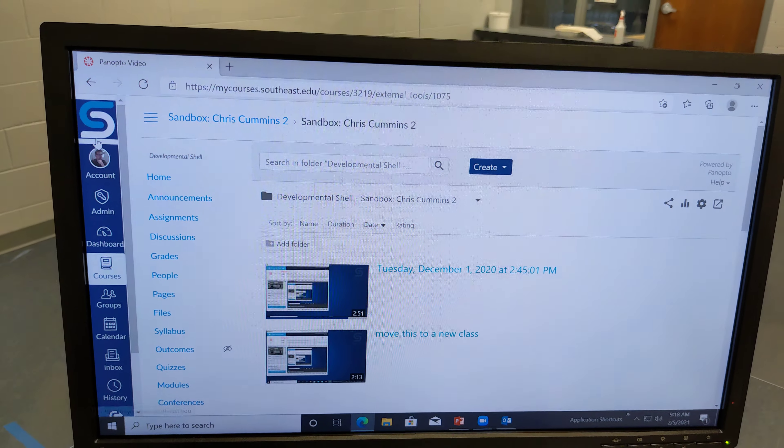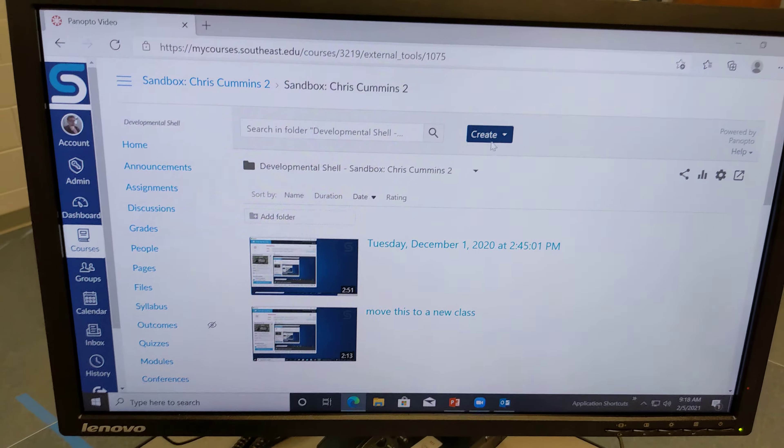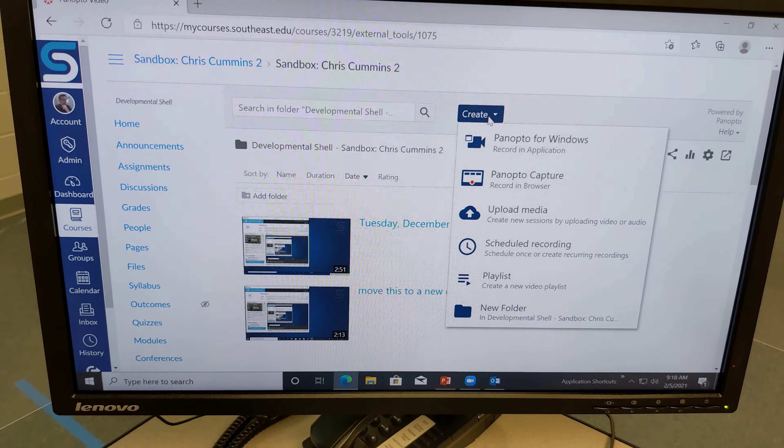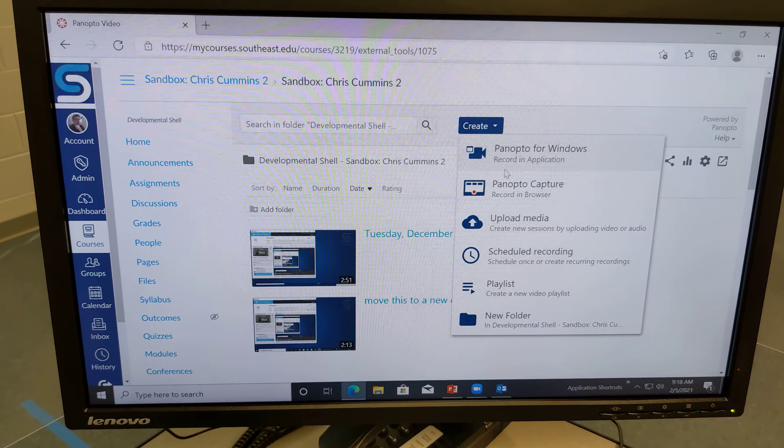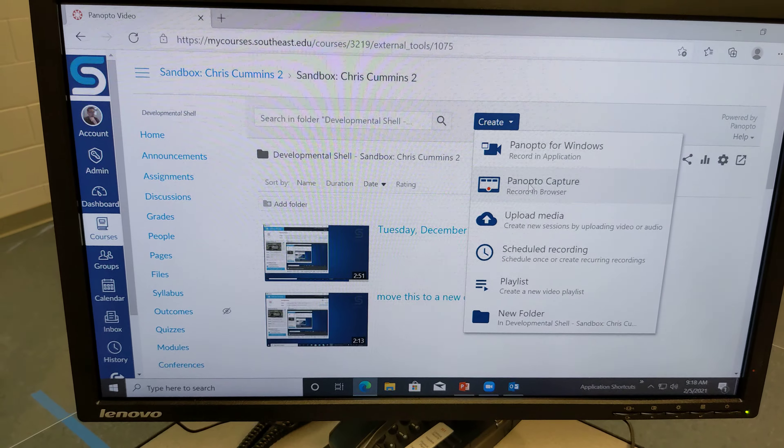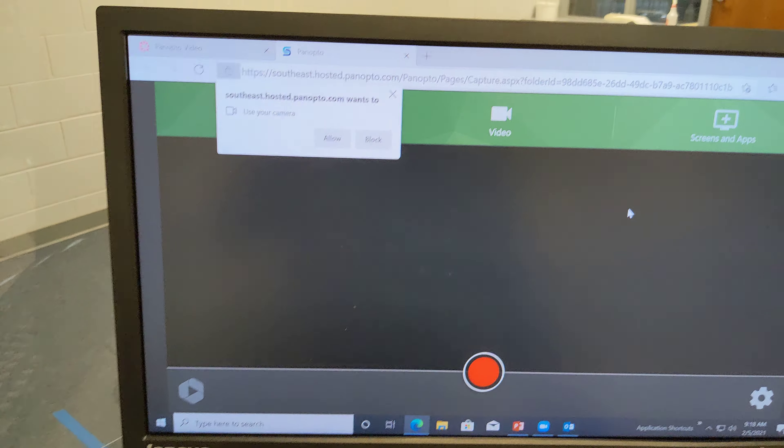I'll go over to Panopto and I'll click on the create button, and I will choose Panopto Capture and that will launch the browser.